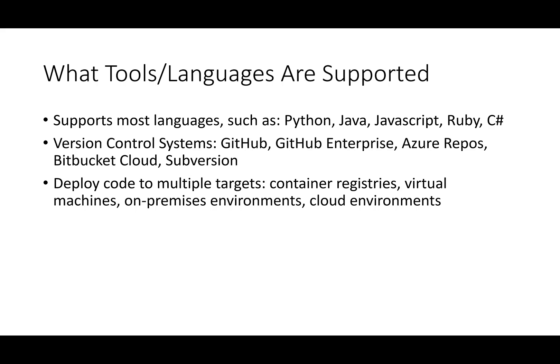And it can be used to deploy code to multiple targets, such as container registries, virtual machines, on-premises environments, and multiple cloud environments.